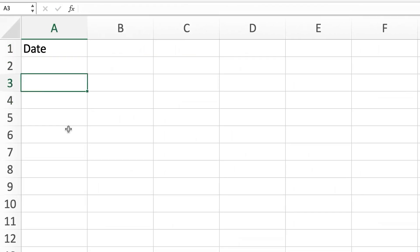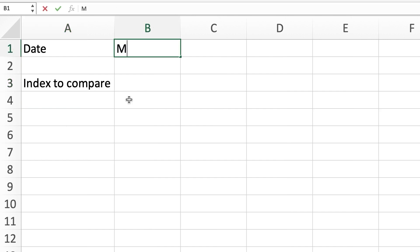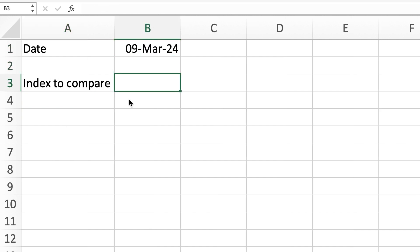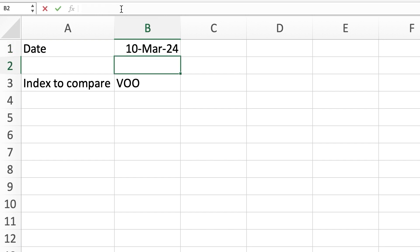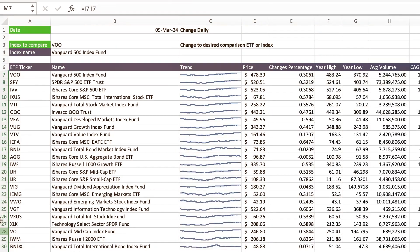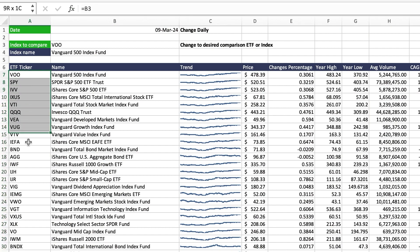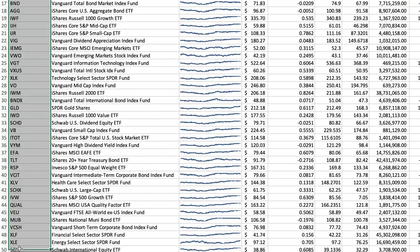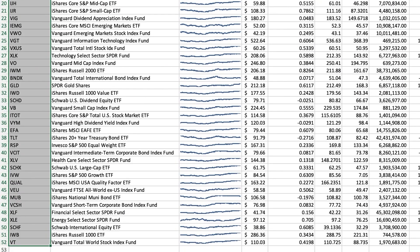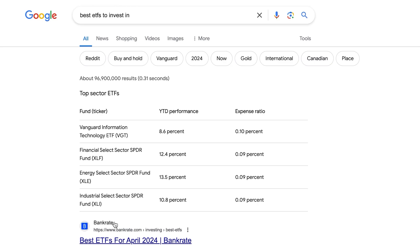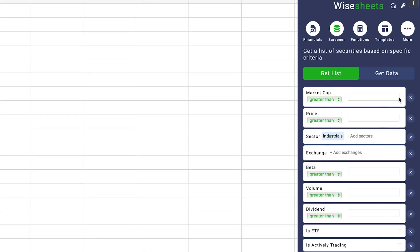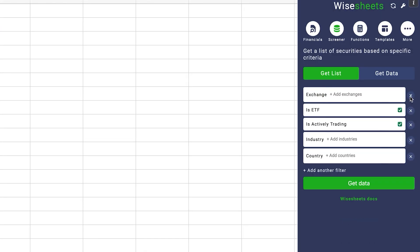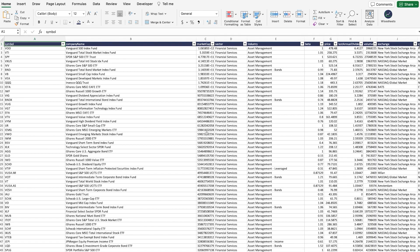First, we need the cells that we want to change, which is the current date and the index to compare. Keep in mind that for the numbers to be up to date, you need to change the date manually every time you open the spreadsheet and it's a new date. Then, we need the list of ETFs or funds that we want to analyze. This can be found online or you can use a screener like the one provided by Ysheets.